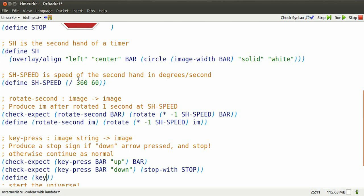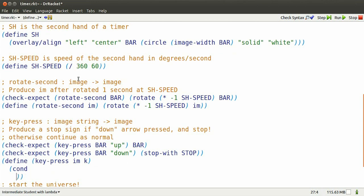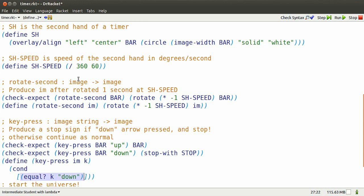Well, we've got to define our keypress function first, but that shouldn't be too hard. It needs an image and it needs a string representing the key that was pressed.